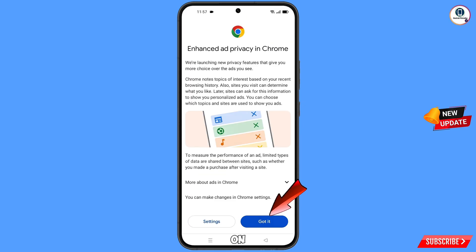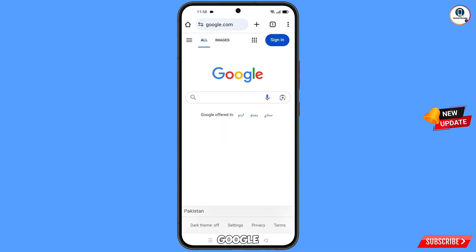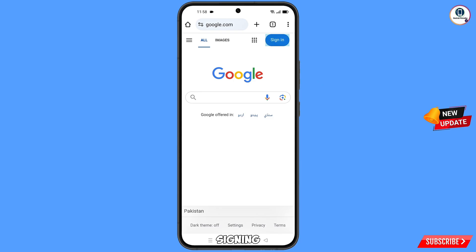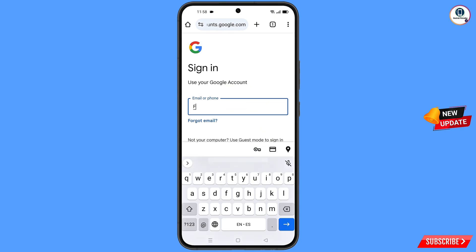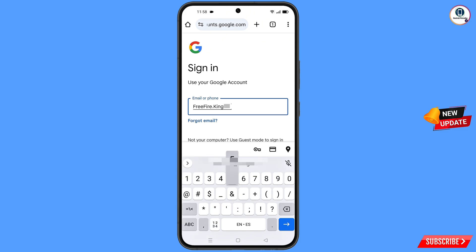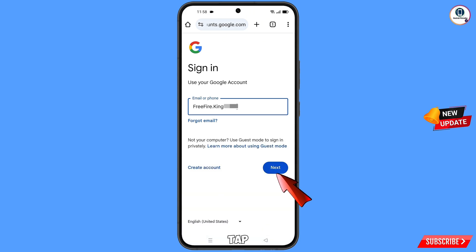Tap on 'Got It' and here you will see google.com will open automatically. Simply tap on 'Sign In.' Now here you have to enter the Gmail account that you want to recover, then tap on 'Next.'